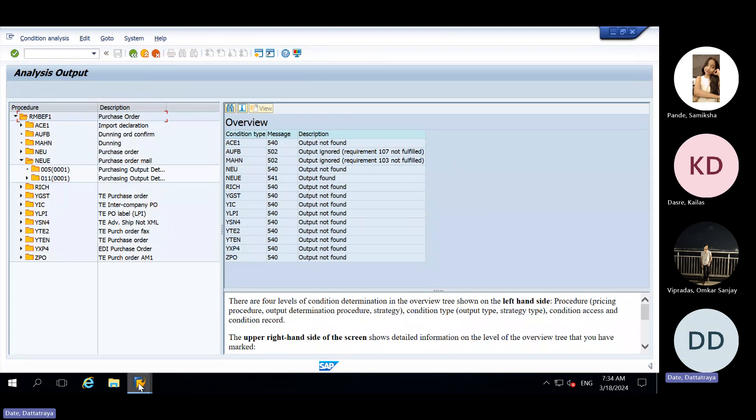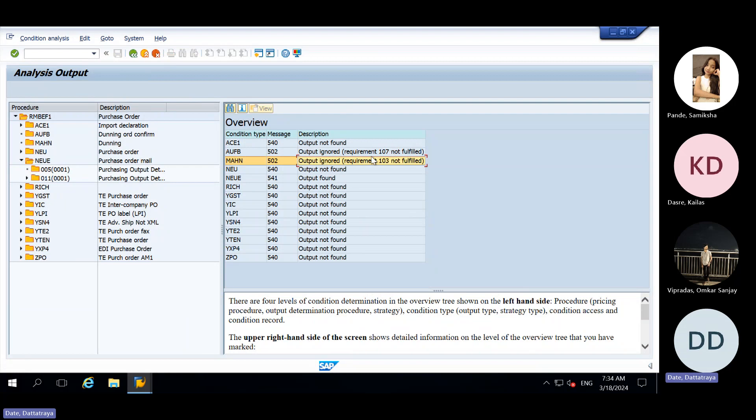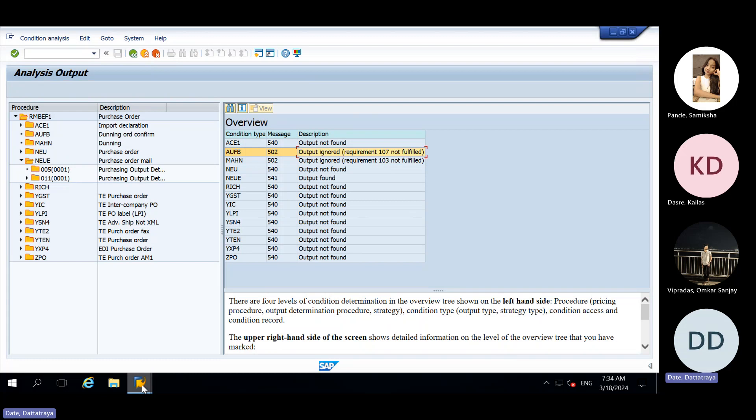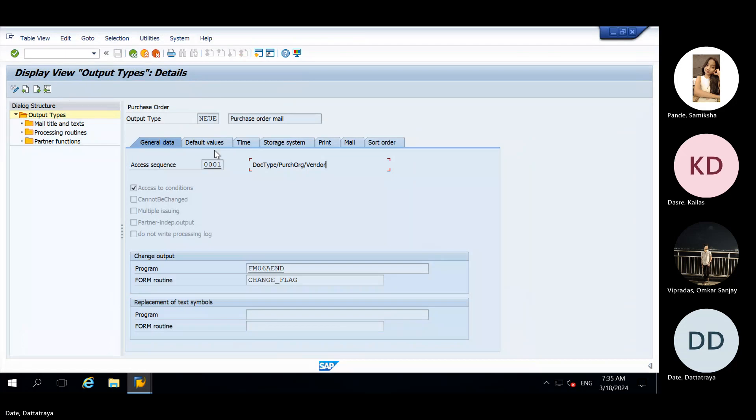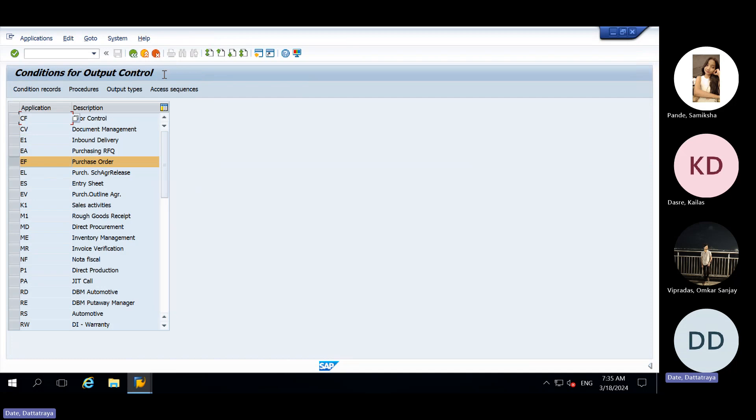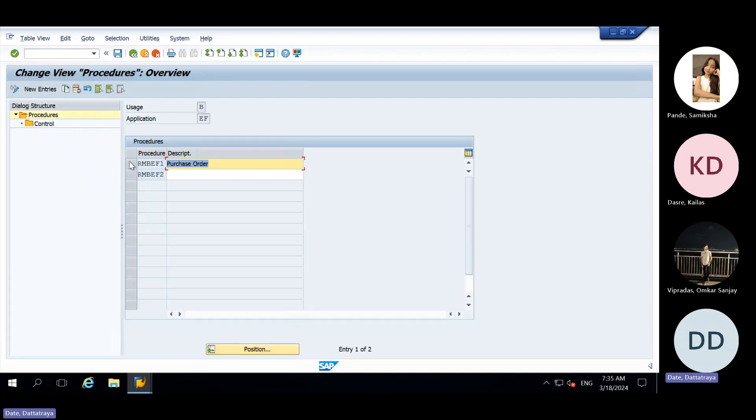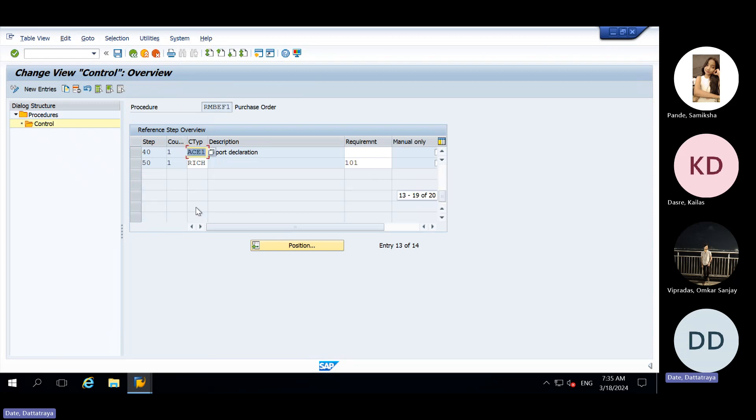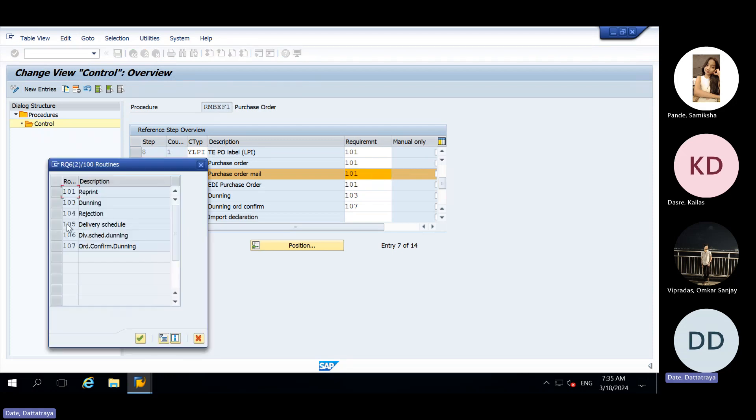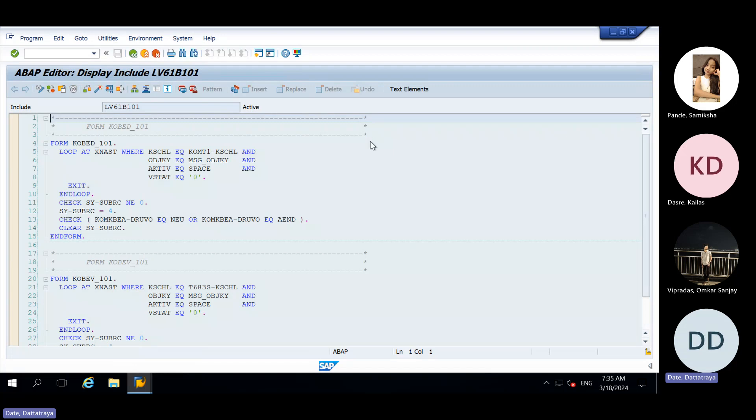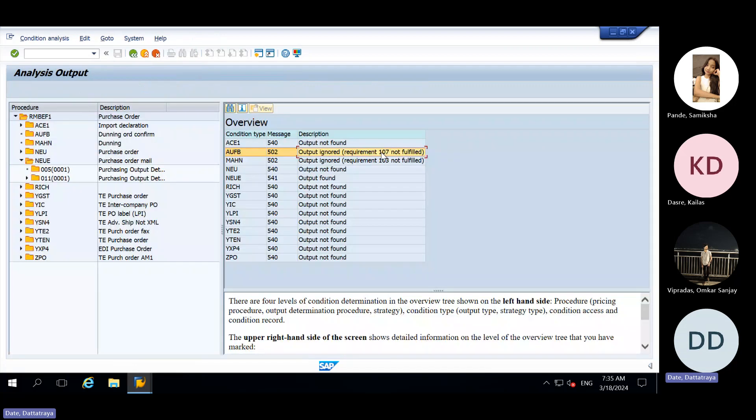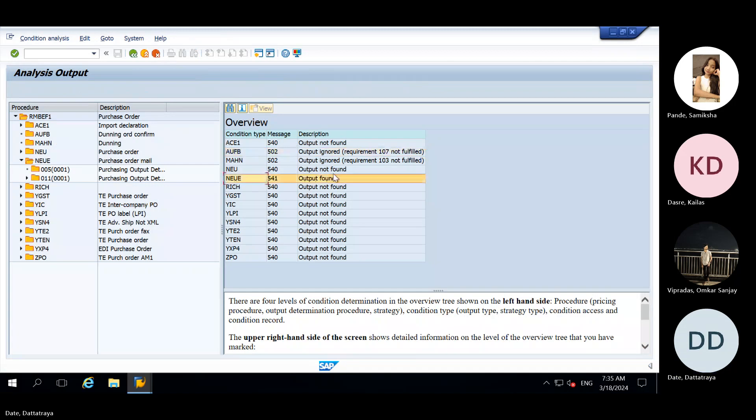Here they will give whether routine is, look here, requirement is not fulfilled. So this requirement is nothing but a routine, VoFM routine. From where we will get the routine? Go back, go one more back. Here we need to click on procedure. Here we need to select this, then we need to go inside control. Inside control NEUE is assigned. This I have explained you before also. We'll check here NEUE's routine is this 101. The requirement routine which is present here in analysis, it is not fulfilled. But for our case NEUE, they haven't mentioned requirement is not fulfilled, so our routine is working fine.